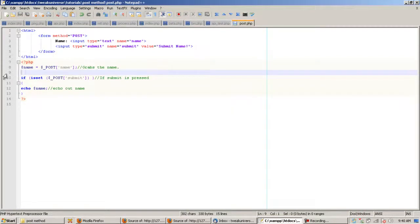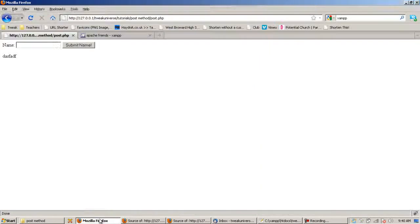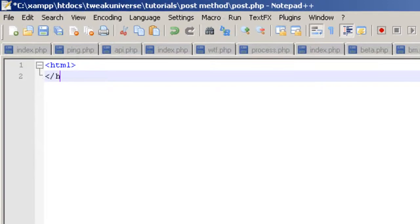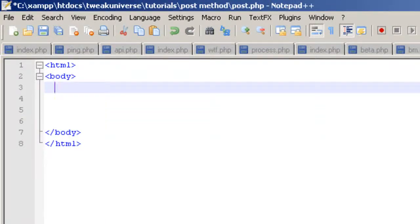Now let me just blank this out so we can start from scratch. If I save this and refresh, there's nothing here. So I'm basically going to redo everything I just did. The first thing we're going to do is write HTML tags, and I'll add a body tag as well — you don't need one though.